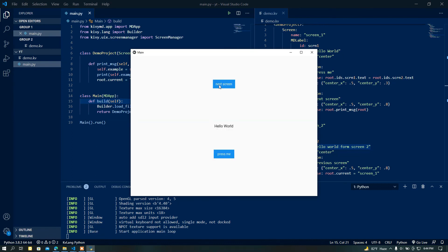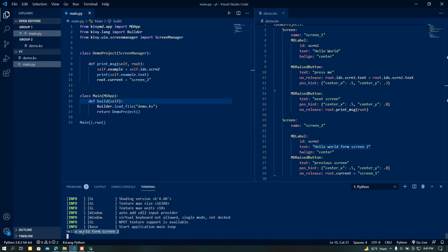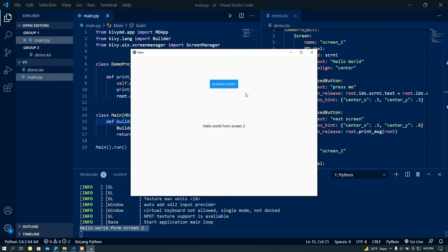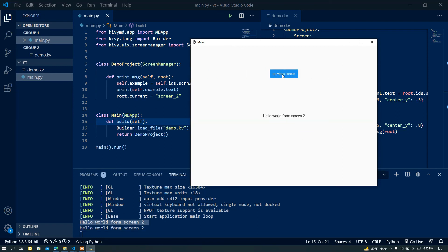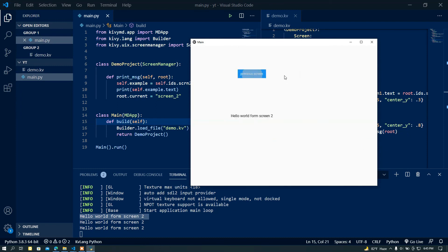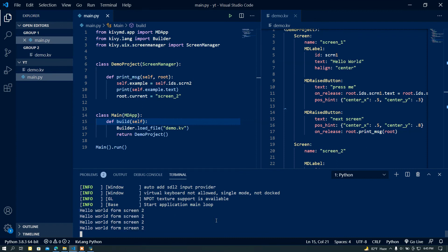Let me press the Next Screen button — here in the console we got the printed message. I'm going to zoom in so you can see it clearly. There's the message. I hope you got the idea of how we can access widgets from another class or screen. That's it for today's video, keep watching, goodbye.